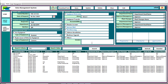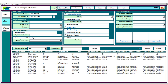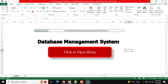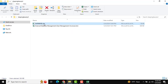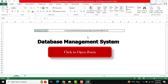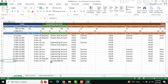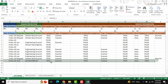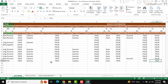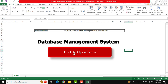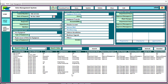After entering the details and all the required information, you can save this information into the database. You will see a confirmation message: 'Data saved successfully.' To cross-check, just open the database file with password 1-2-3 and you can see the latest data has been stored there.